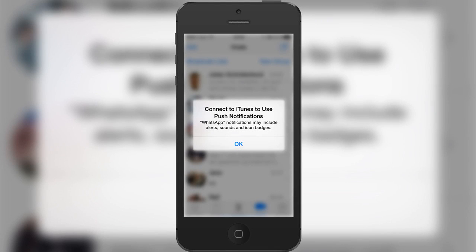Hey guys, Jeff here for iPlayzone. Today I want to give you a little video in which I'm going to describe how to fix a really annoying bug — I don't know what this is, I guess it is a bug on iOS.